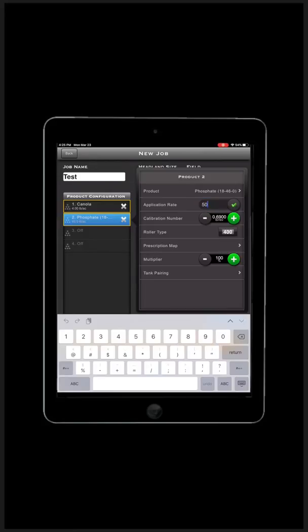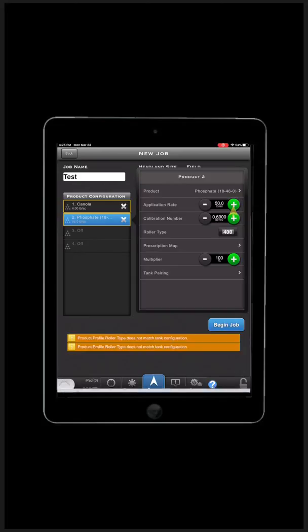If you change the application rate, calibration number, or multiplier, make sure to push the green check mark on the right when you are done to save it.